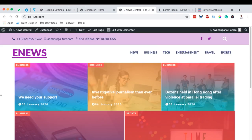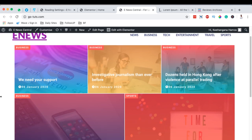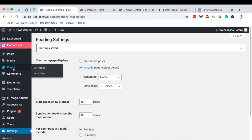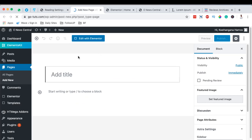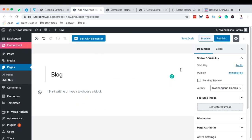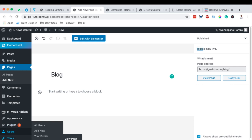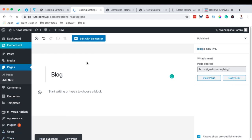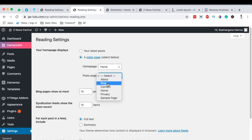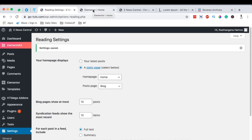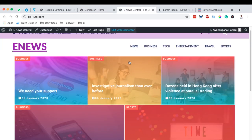Our post grid now shows up on the homepage. Before going further, let's create the archives page which will be the blog posts page. Go to Pages, add a new page, name it 'Blog', and publish it. Then go to Settings, Reading Settings, and set the posts page to be our blog page. Save changes. Now whoever wants to see the archive page will go to our blog page.